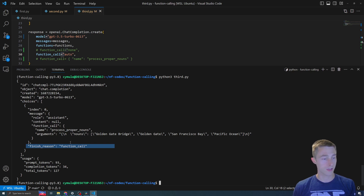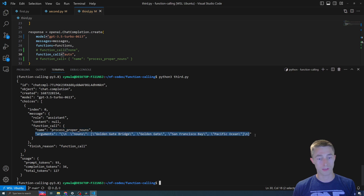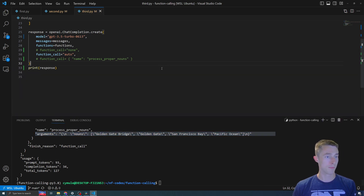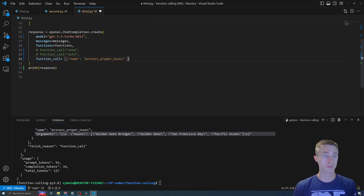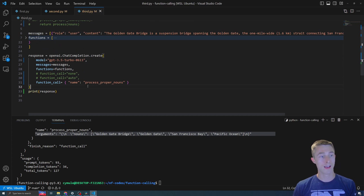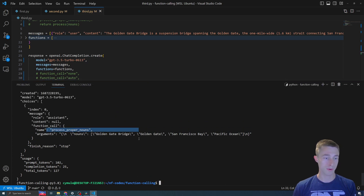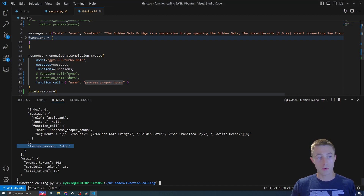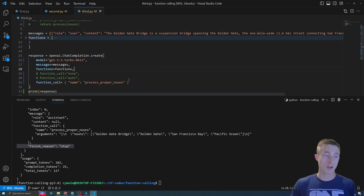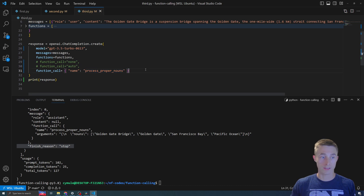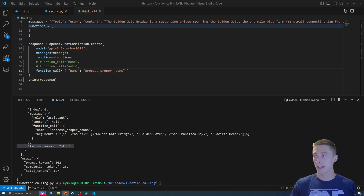With auto set, you can see the finish reason is function_call and we have the function call for process_proper_nouns with the arguments set. But there's also another option — if you know for a fact you want a specific function called, you can set function_call to the function name directly. You specifically say 'I want to call process_proper_nouns, just give me the arguments.' Running this, it does call process_proper_nouns and gives the correct arguments back. Note: the finish reason is only function_call when using auto; when specifying a function directly, the finish reason is stop.